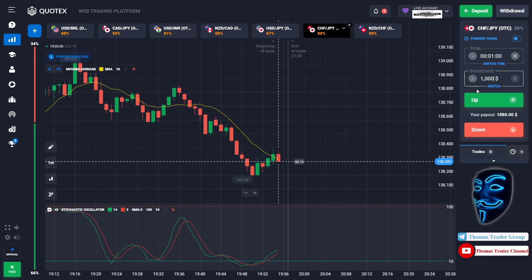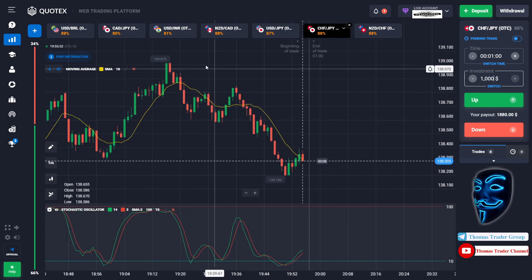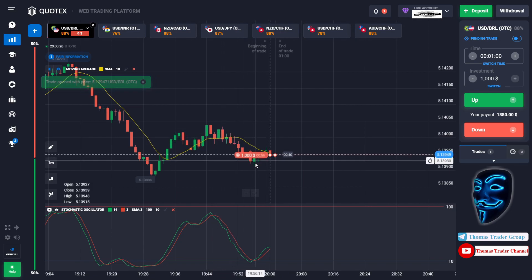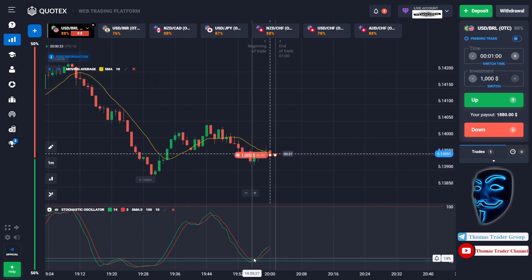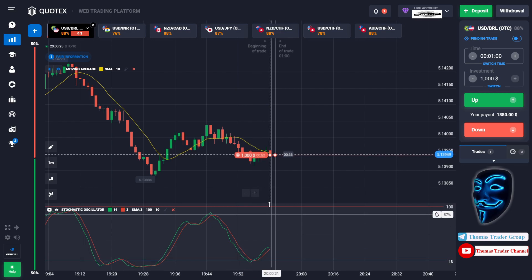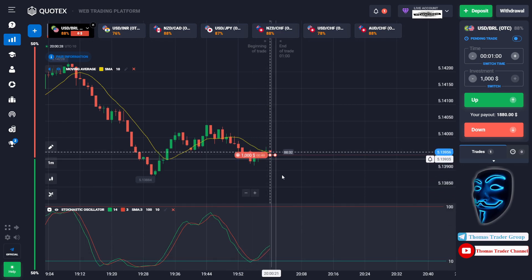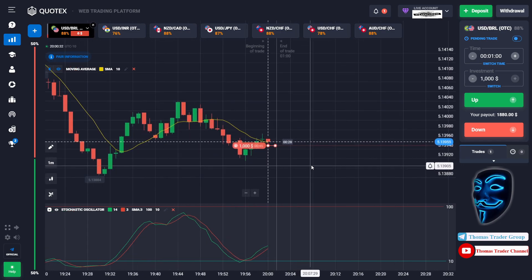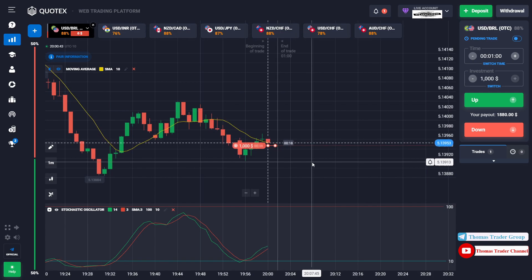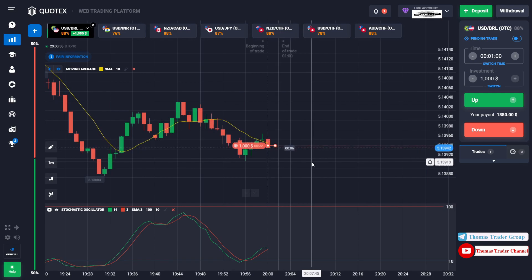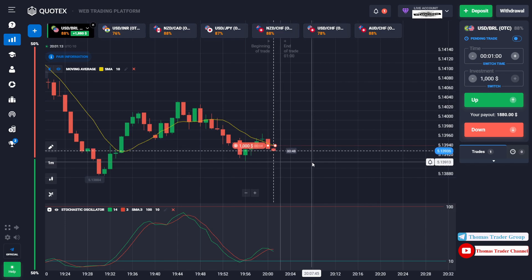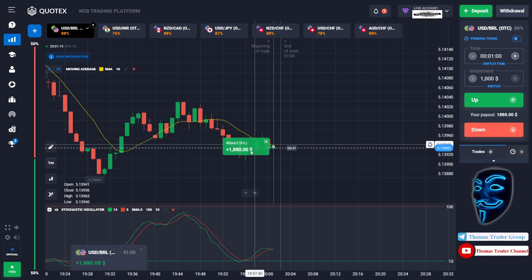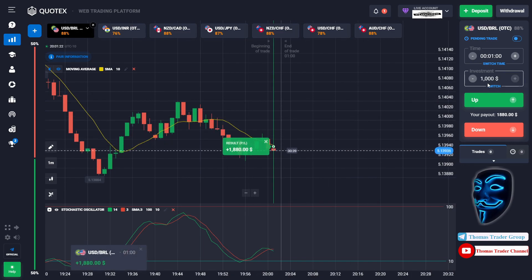Let's change our investment to one thousand dollars and find another market. Over here we can open sell for one minute. The market is going bearish and has already touched the oversold area — it will make a rebound and a correction to the moving average line before continuing the bearish trend. We made a right prediction; we made a profit of one thousand eight hundred dollars.